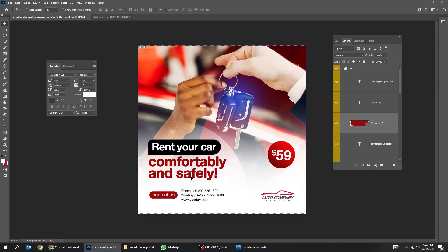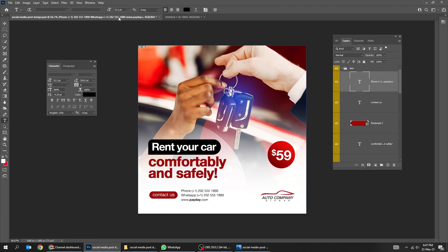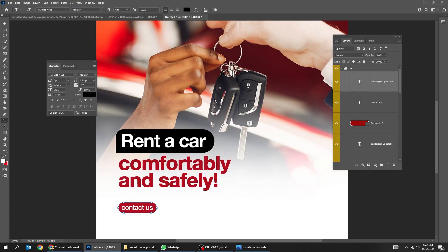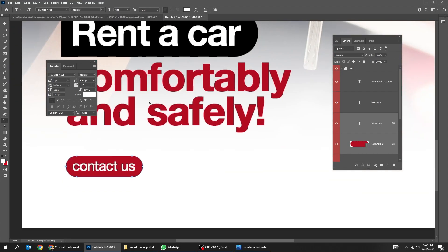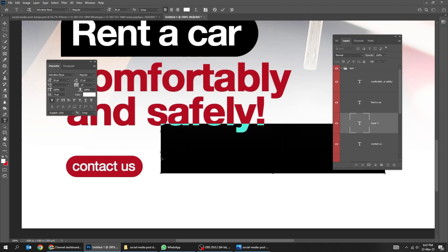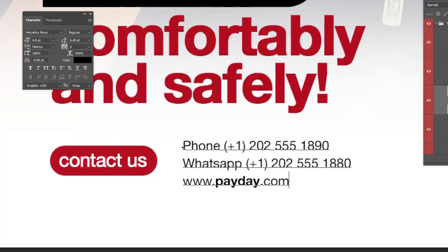Let's take the phone number from my original post. Here's the font that I am using in this example.